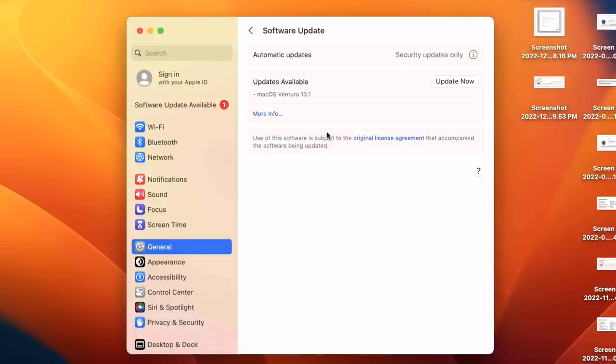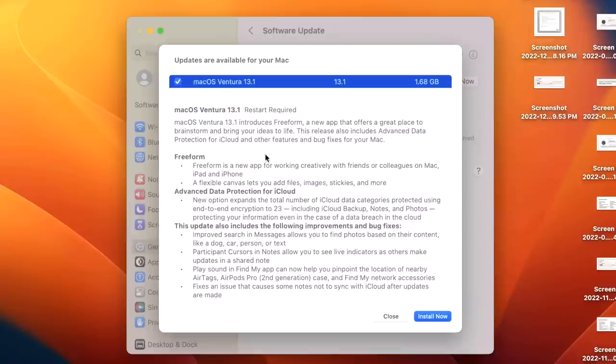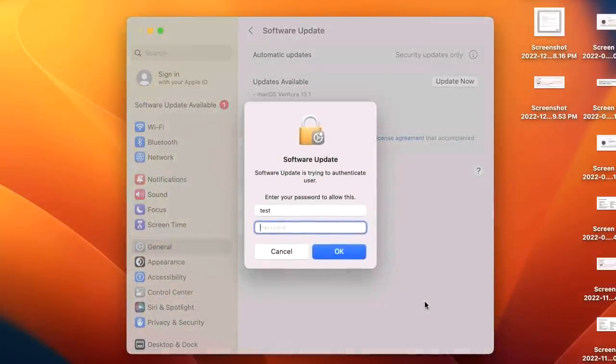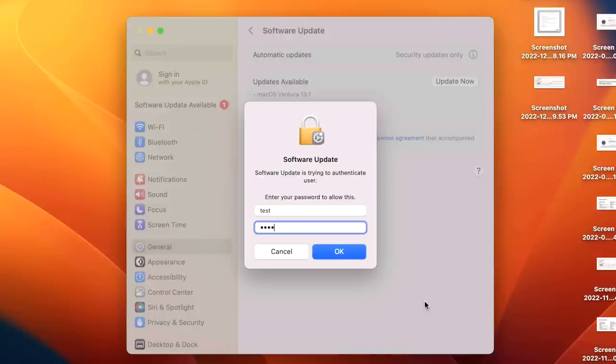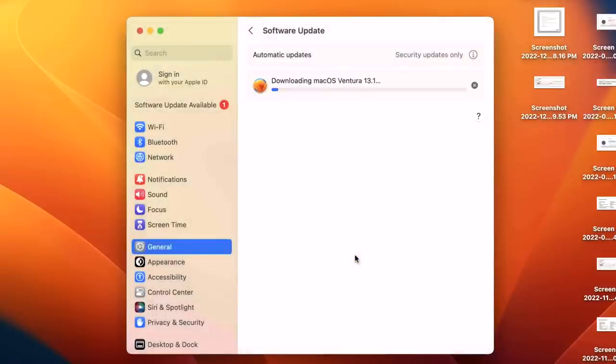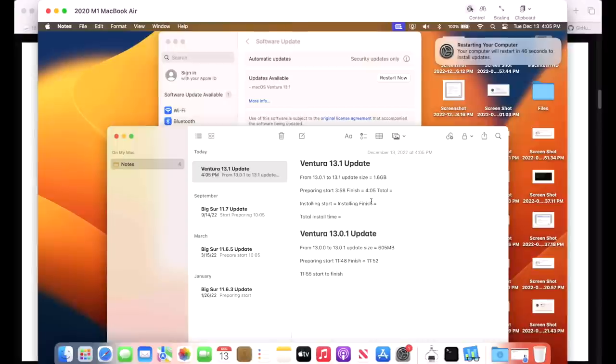To find out more information about it, click on More Info and you'll see the update and its size. Click here to show all of the features and bug fixes available in this update. Click Install Now, then click on the agreement to the licensing agreement. Only standard user is required, so enter your password for your account and click OK. It's going to download the entire update, prepare it just like it does on your phone or iPad, and then restart to the installer.